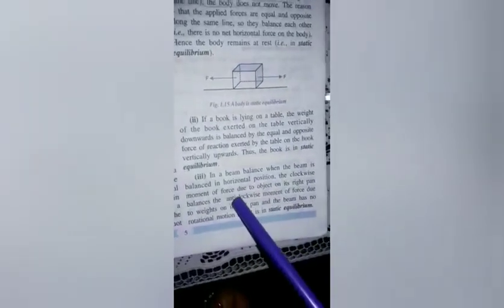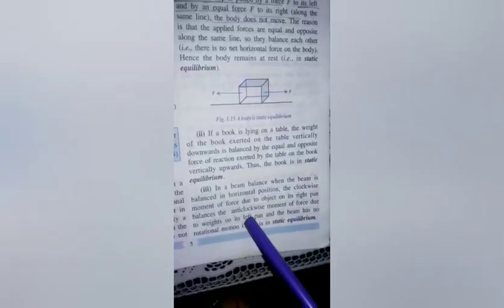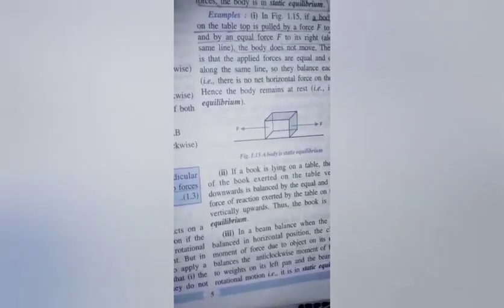Similarly, in a beam balance, when the beam is balanced in a horizontal position, the clockwise moment of force due to the object on the right pan balances the anticlockwise moment of force due to weights on the left pan, and the beam has no rotational motion — the pointer shows zero marking. Both pans have equal weight and equal arm length, so the clockwise moment equals the anticlockwise moment, and that's why the body remains at rest.